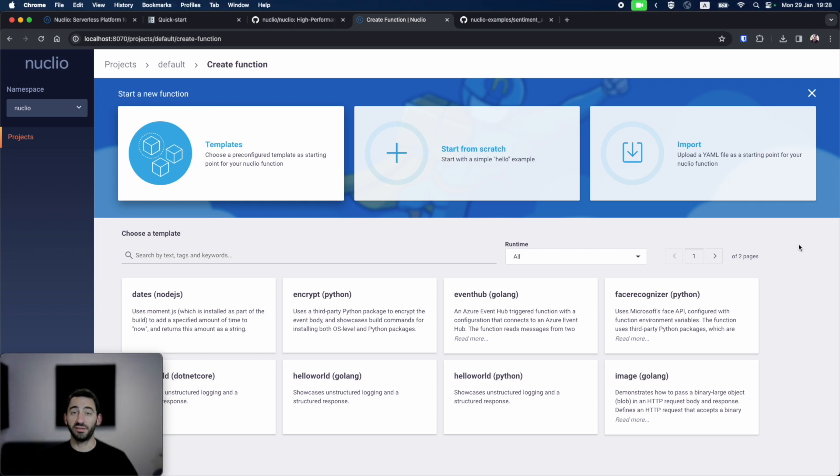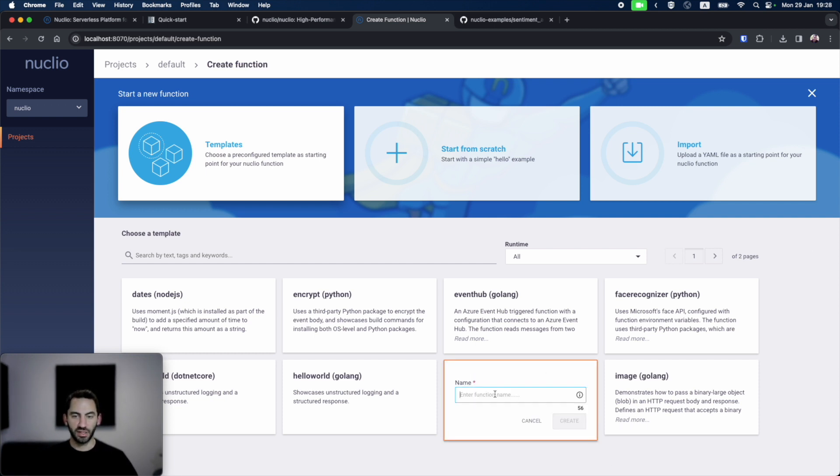Just to get acquainted, let's start from a simple Python hello world function. I'll click here, name the function, and create it.